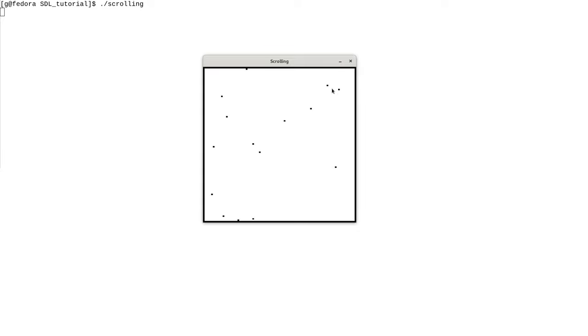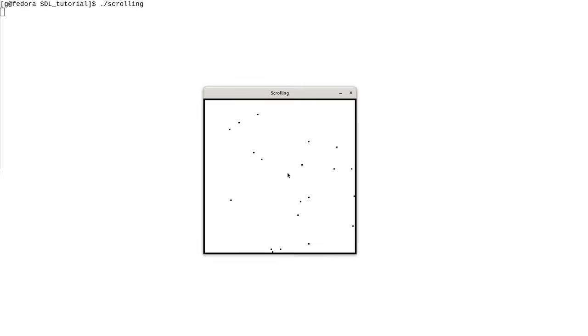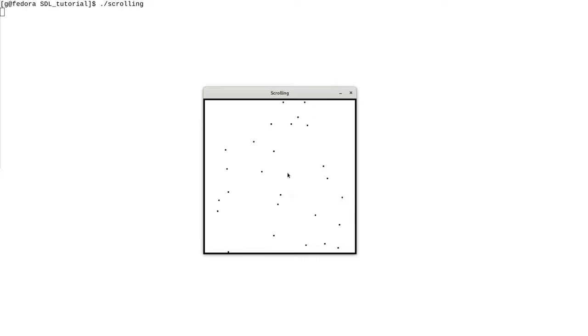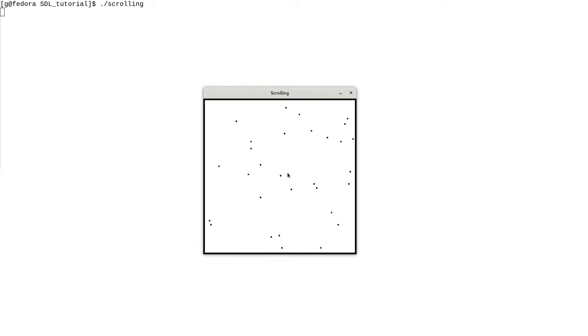Let's take a look at the code and see how you can implement simple side-scrolling like this. As you can see, I can move around the screen like this — up, down — and I can also zoom in and zoom out.